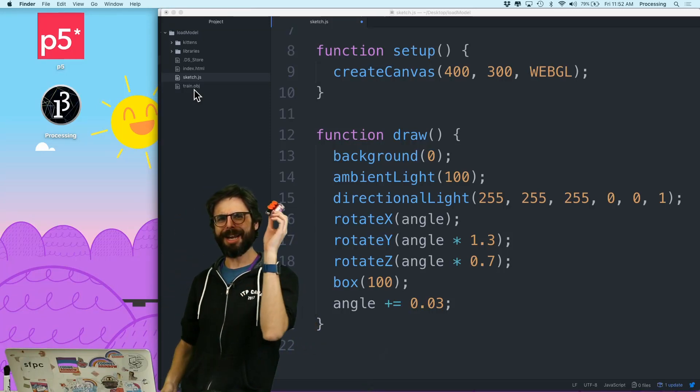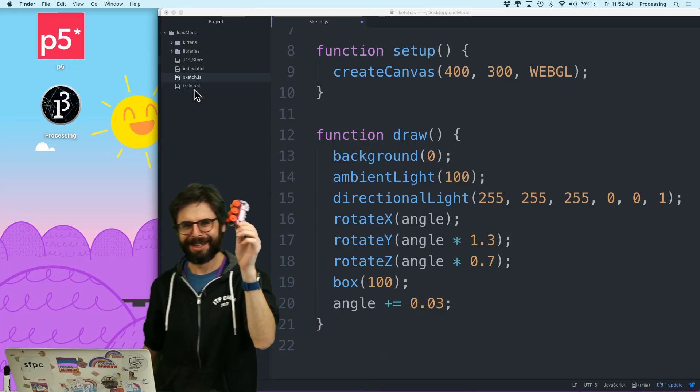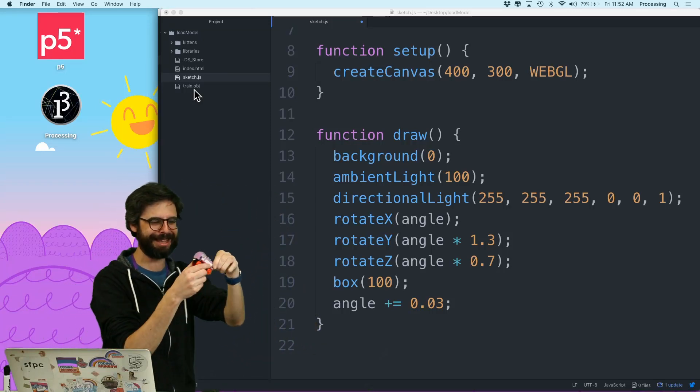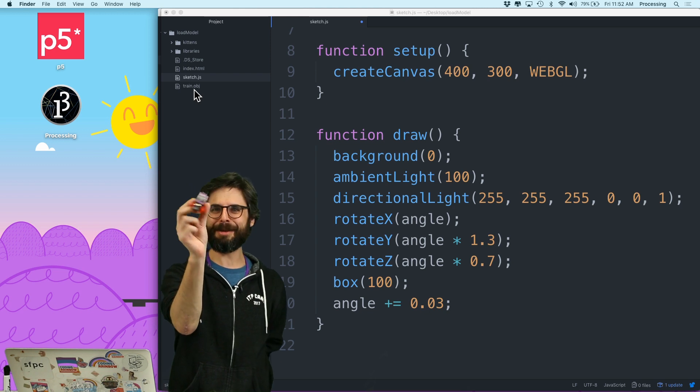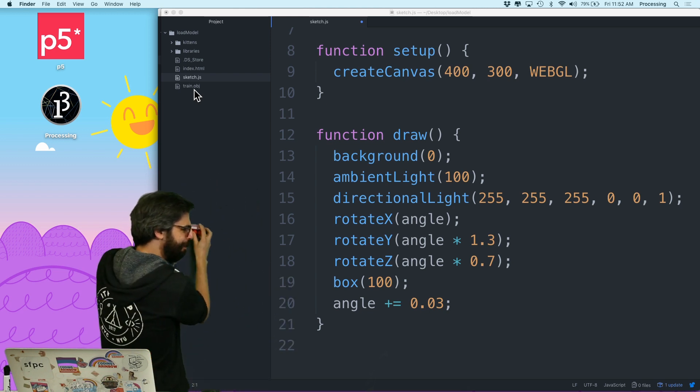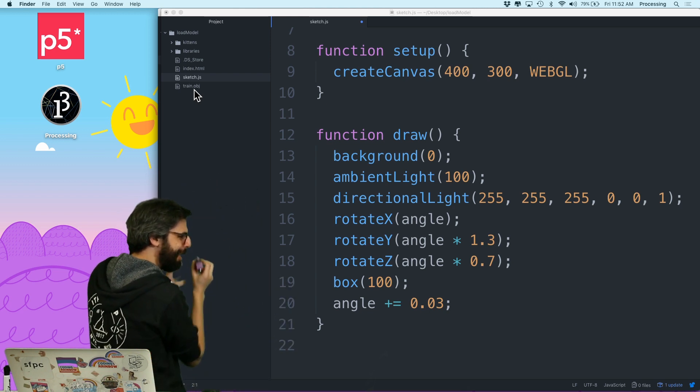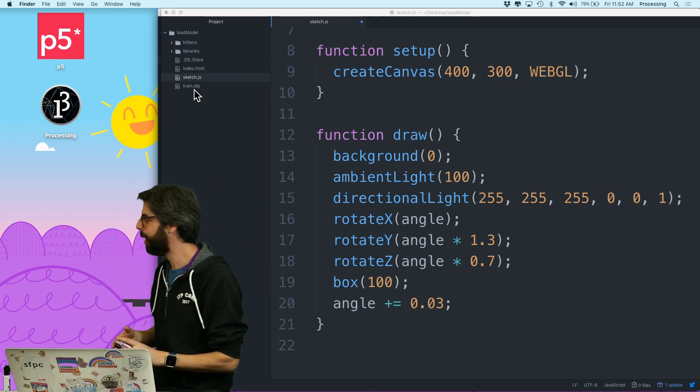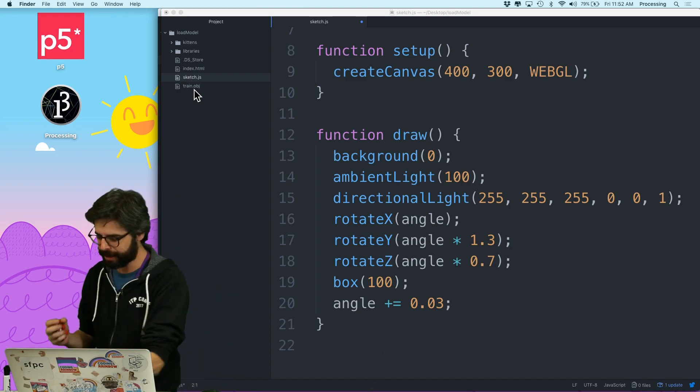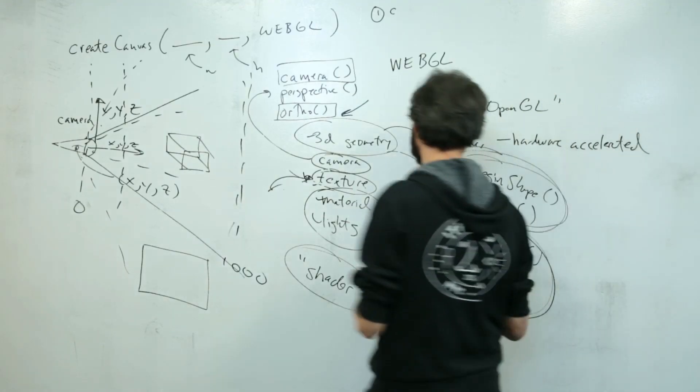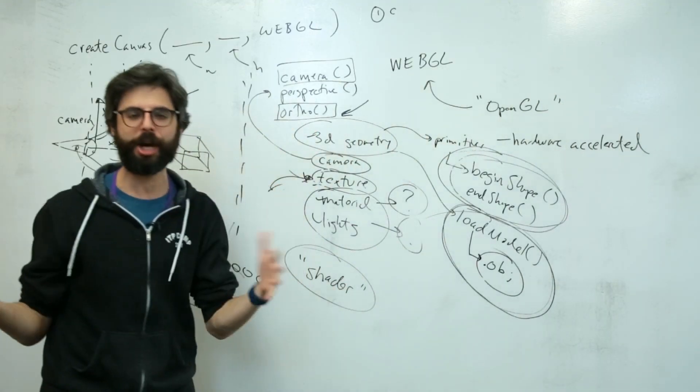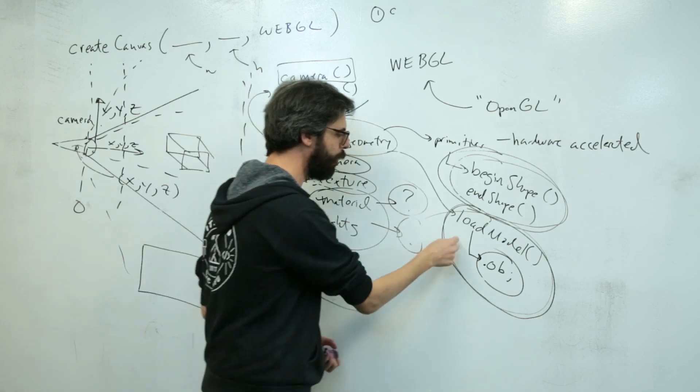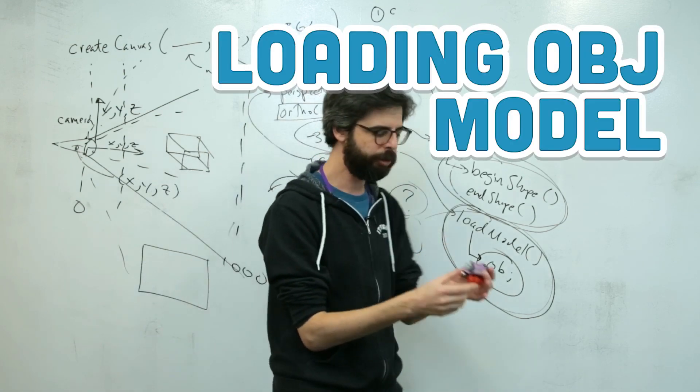Hello, here we are. In this video, I'm going to attempt to take this three-dimensional toy train and put it into my computer somehow. Not really. The topic here is, this is in my WebGL 3D P5.js series, I want to look at load model.